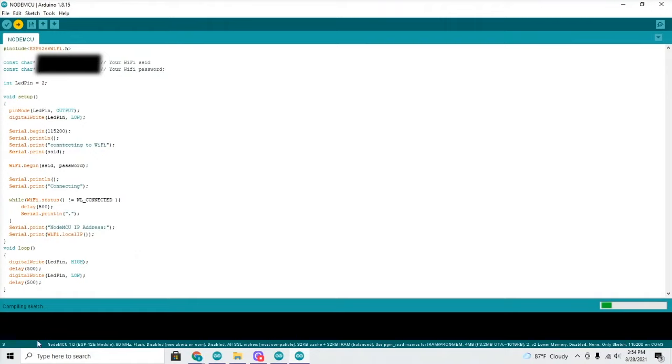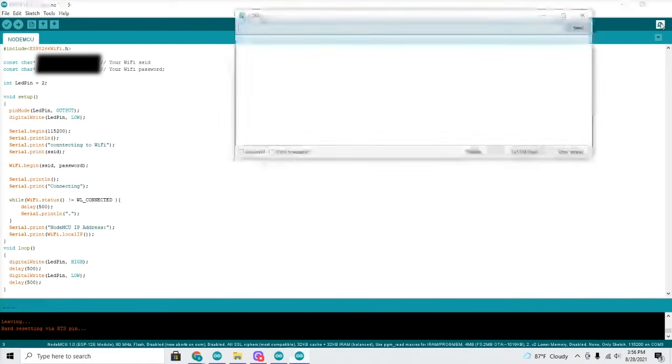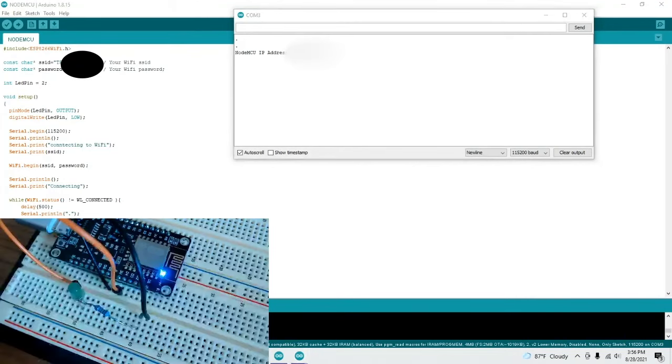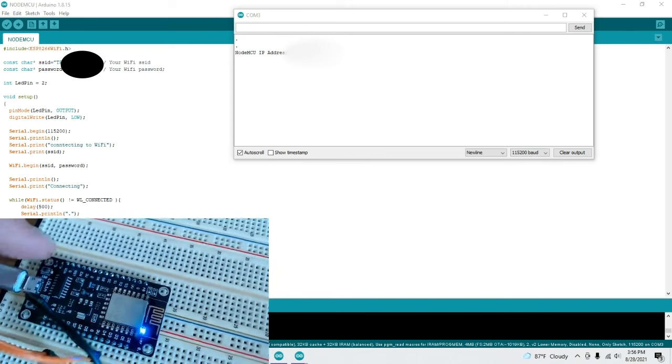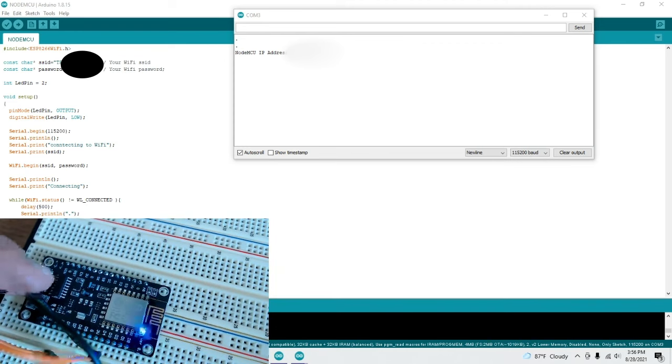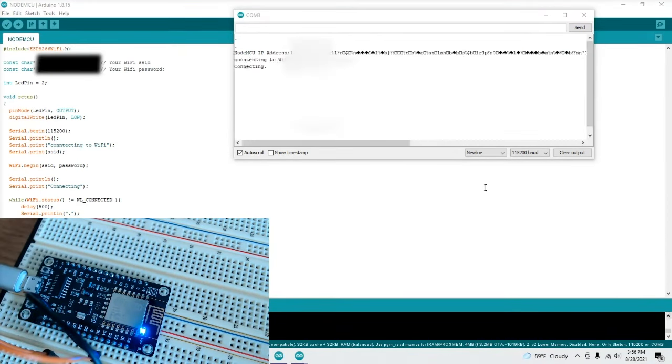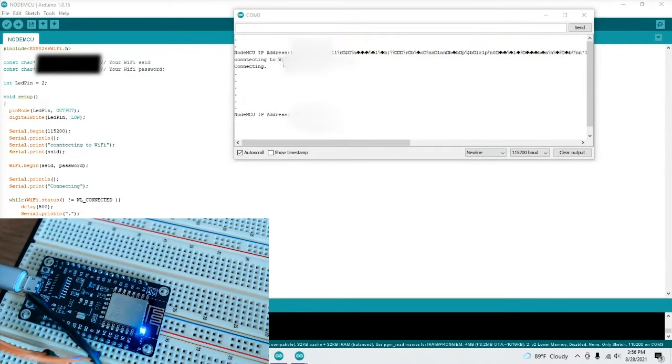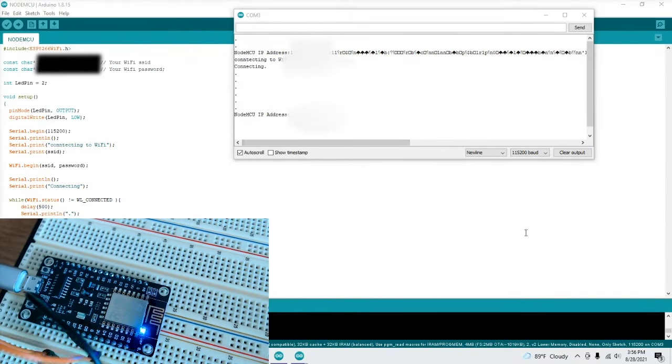It'll take just a second for it to upload. It's compiling the sketch right here after we started the upload. Open up the serial monitor, and we will reset it. Hard reset is what it's asking for, right? And there we go. So we have connecting to our Wi-Fi. It says connecting dot dot dot dot, and it gives our IP address. So now it is connected to our Wi-Fi.